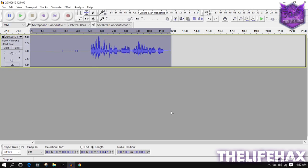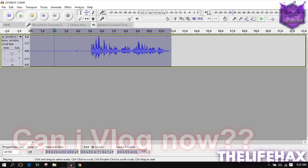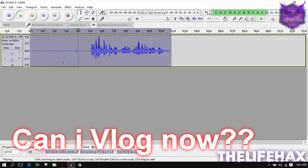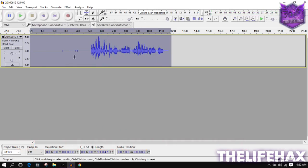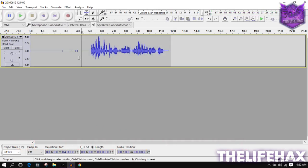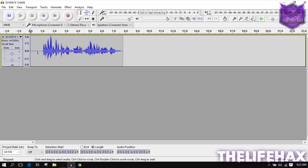Then click on Effect, go to Noise Reduction, and click OK. That will remove the background noise. Let's play it now — you can see that the background noise is not completely removed but it's mostly gone. Nobody would notice it, so that's fine.